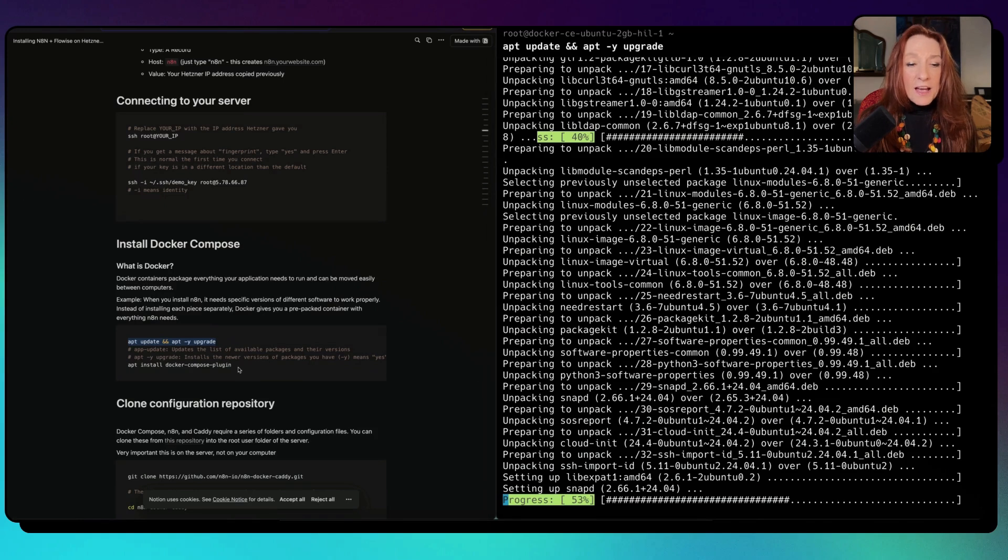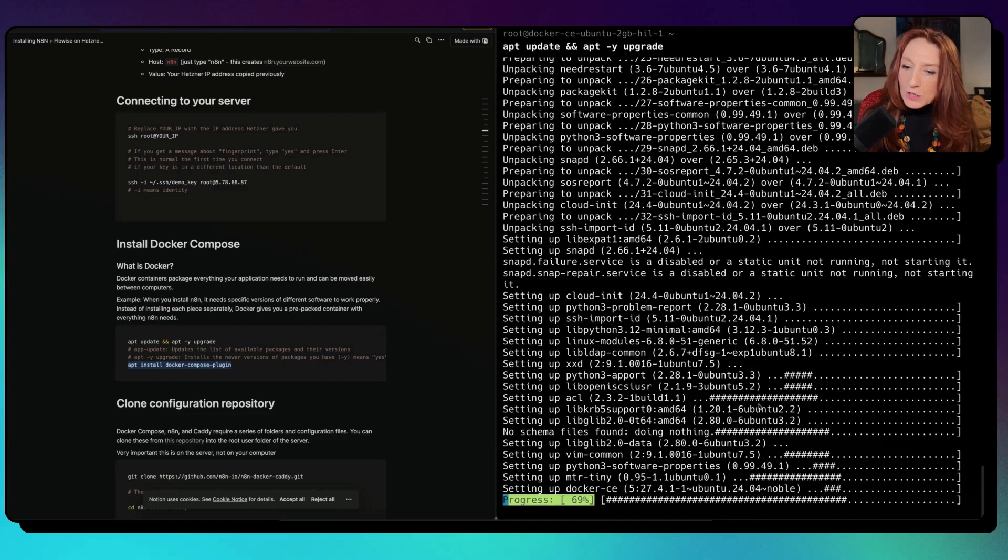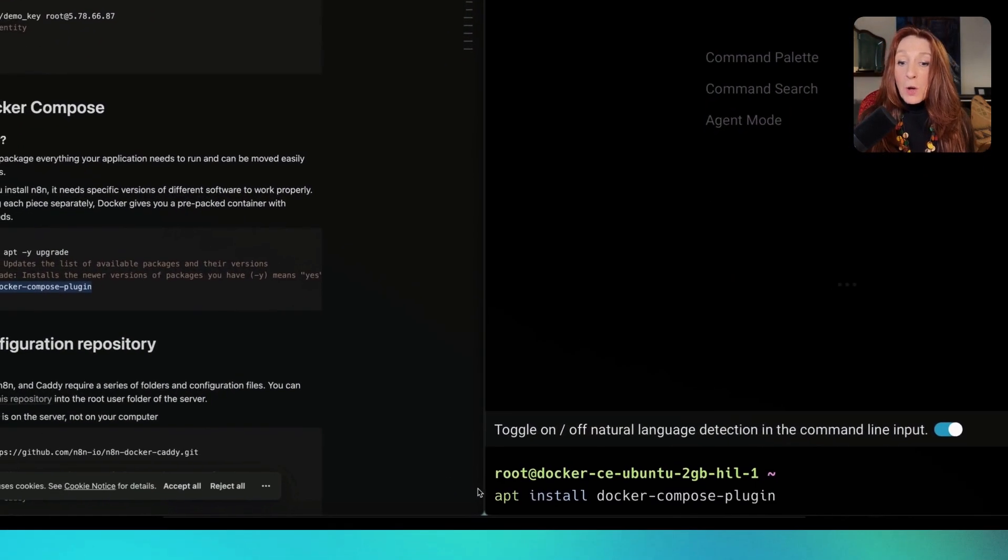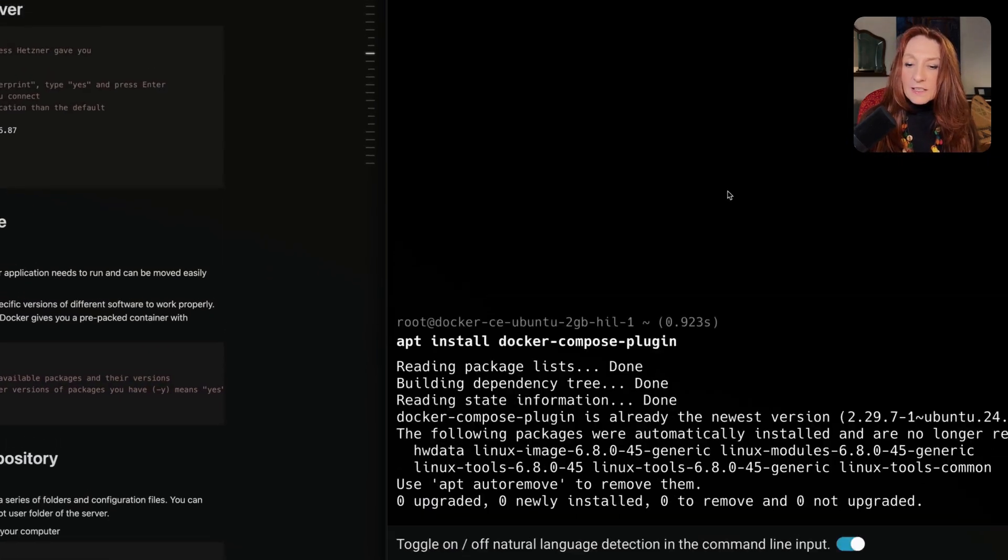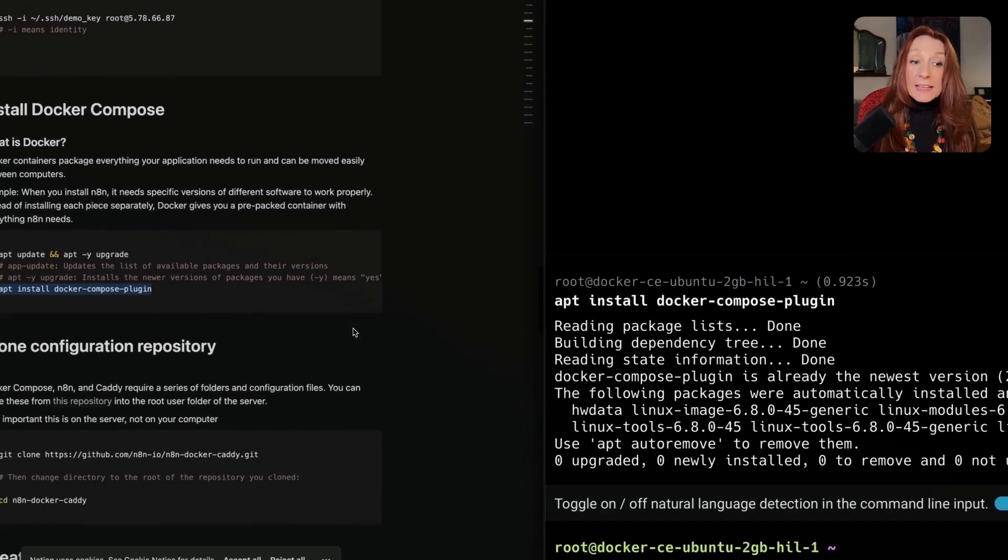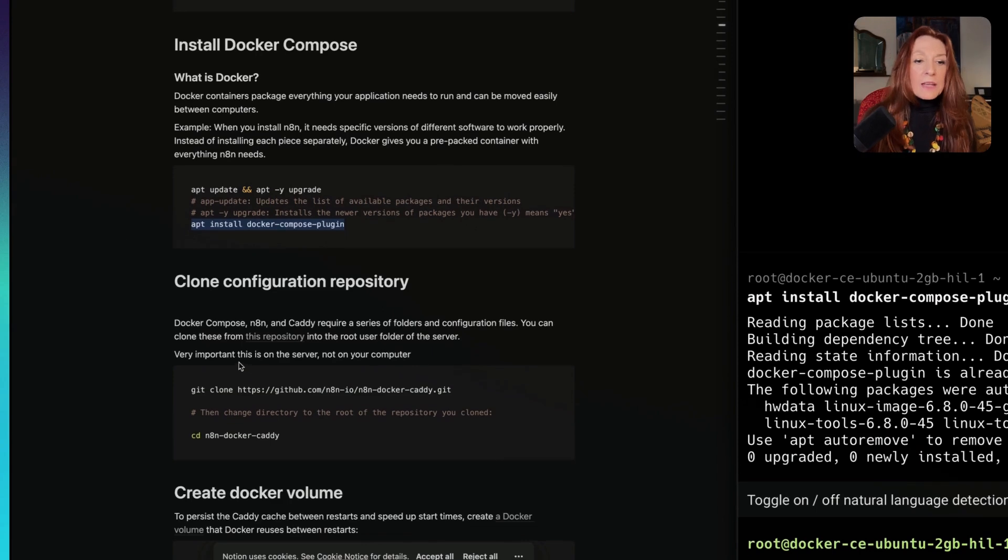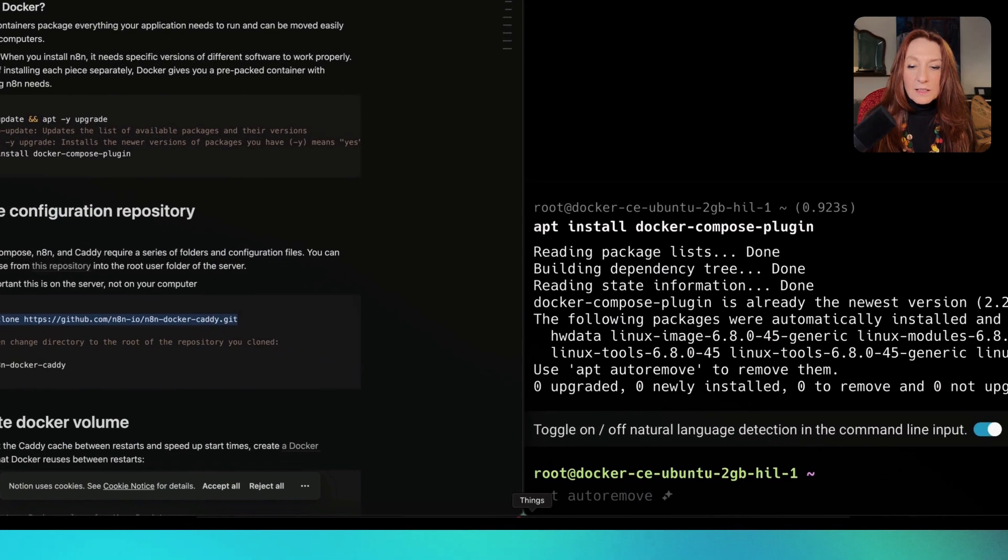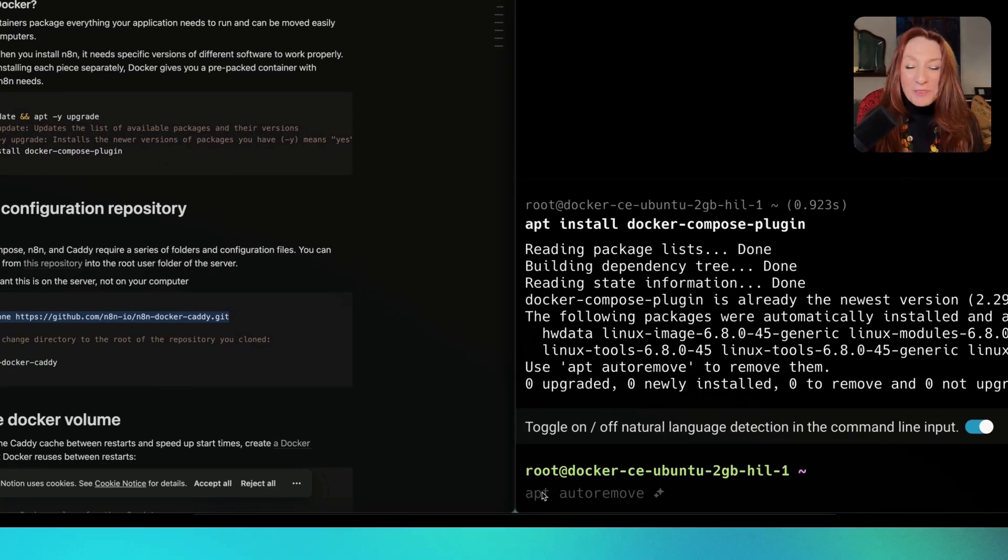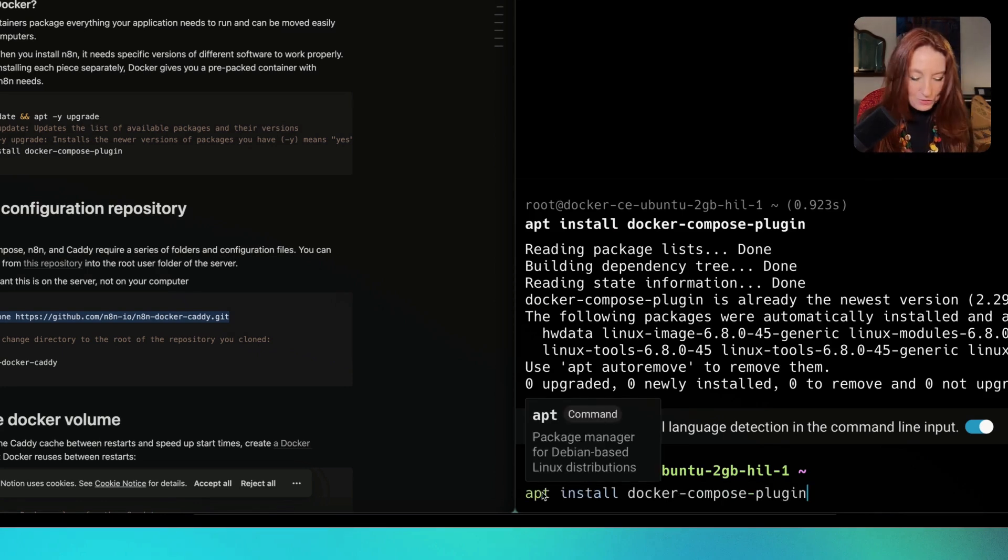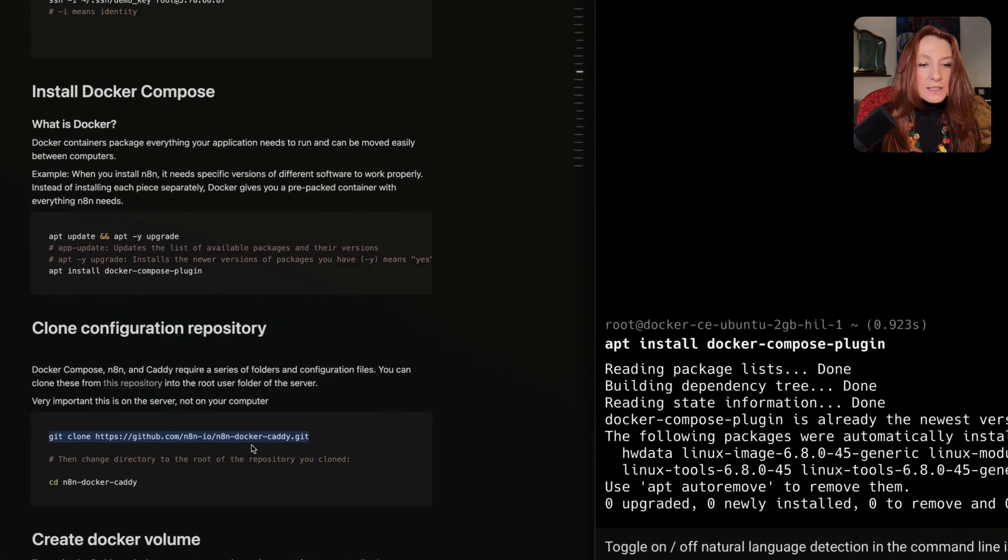It's installing. After that, we will type this: apt install docker-compose-plugin. As soon as everything is updated. Now everything is upgraded, so I have copied this command and I enter this. Now he's installing Docker Compose plugin.